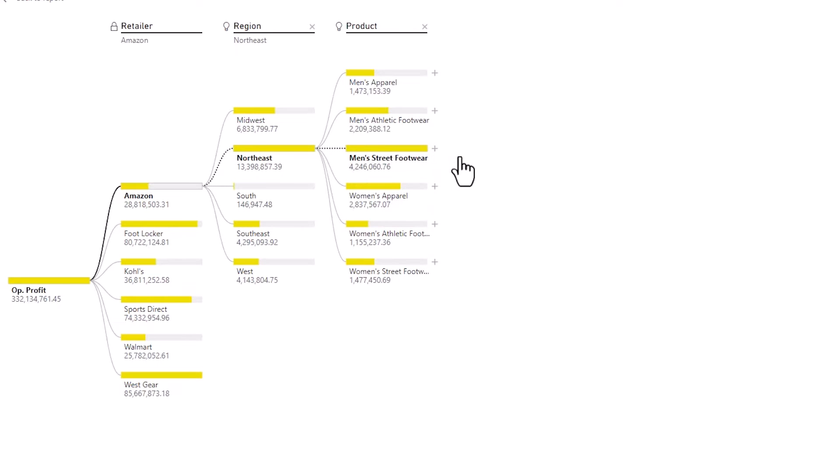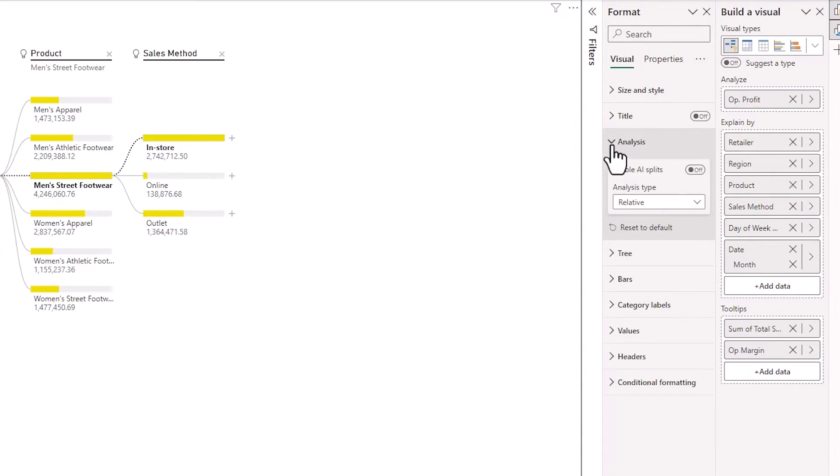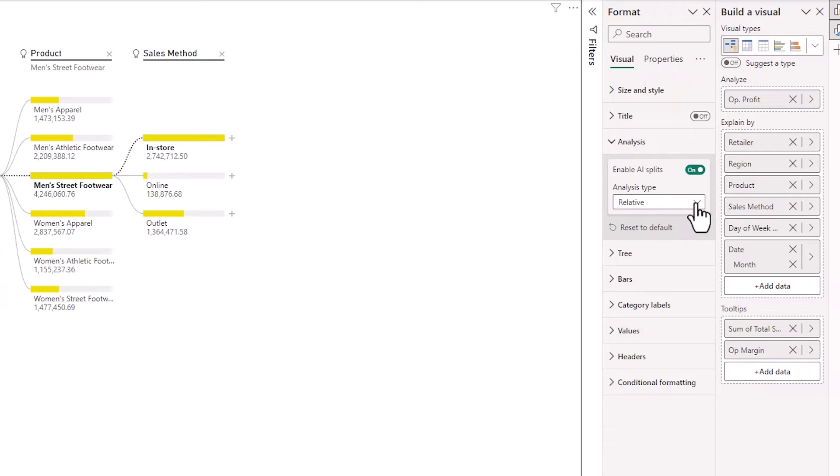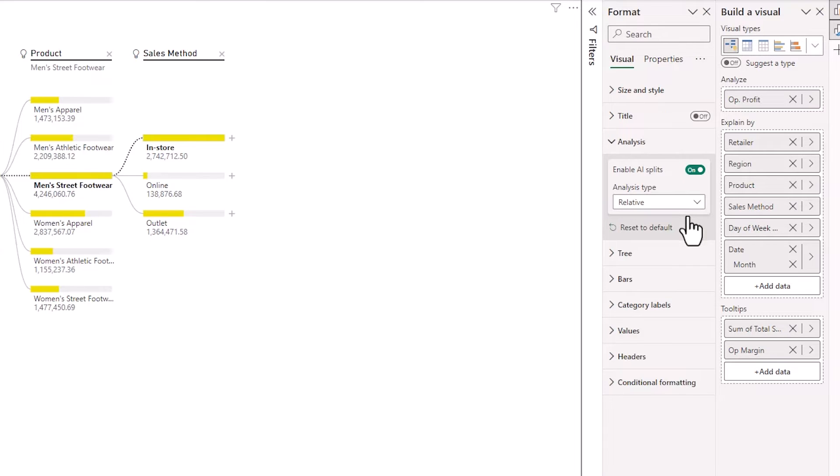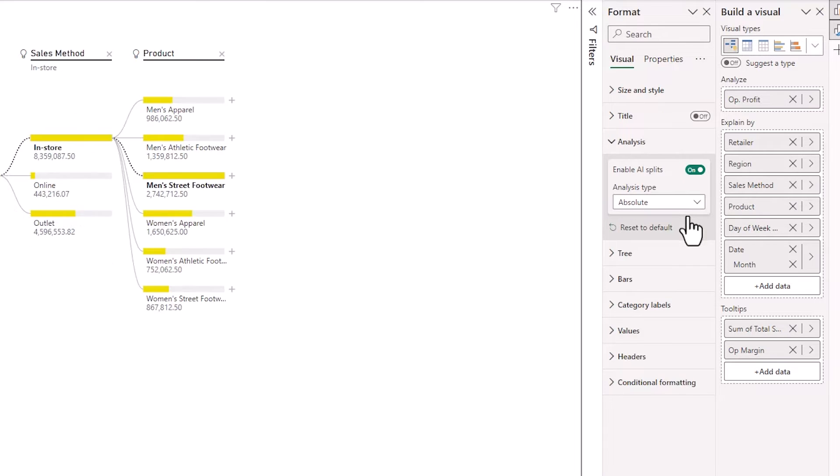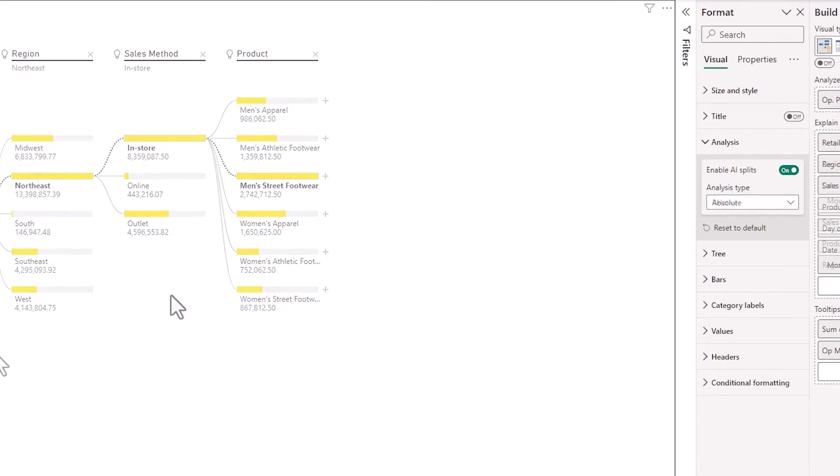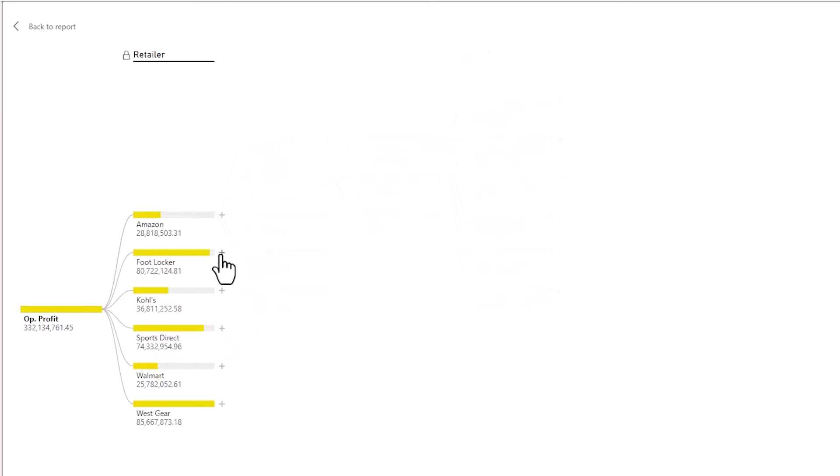This is a relative split so the AI is picking what it deems the most interesting split but you can also pick absolute split and you can see the categories have changed now and that's just AI has just gone with the overall biggest absolute split that moves operating profit the most.